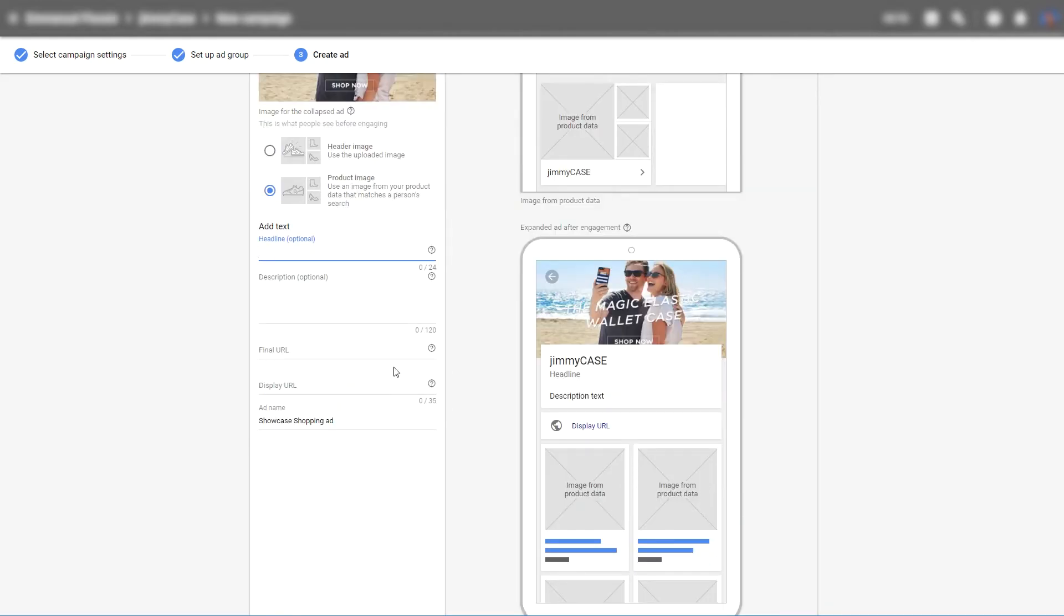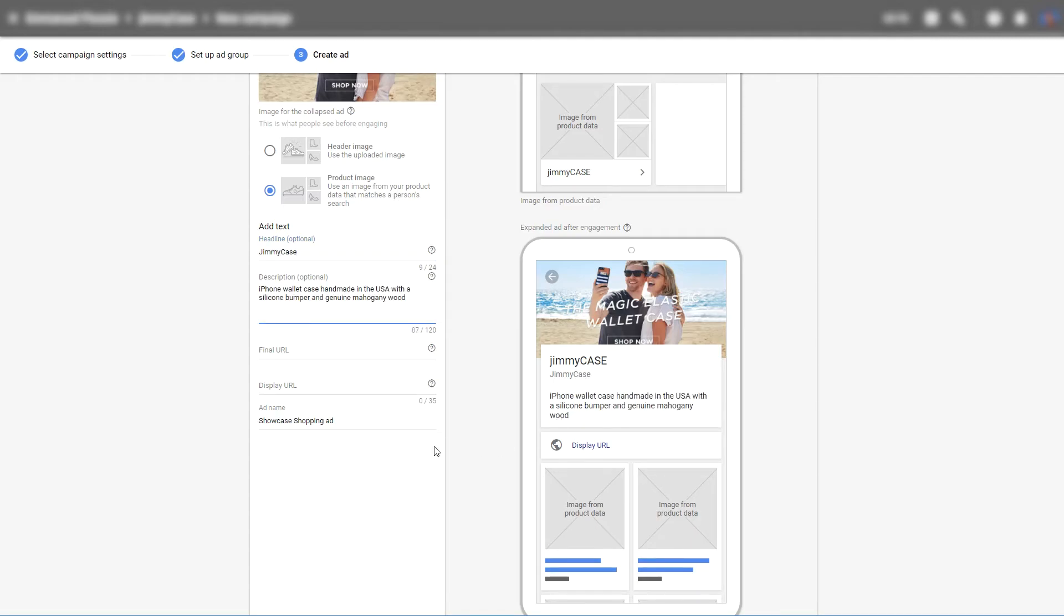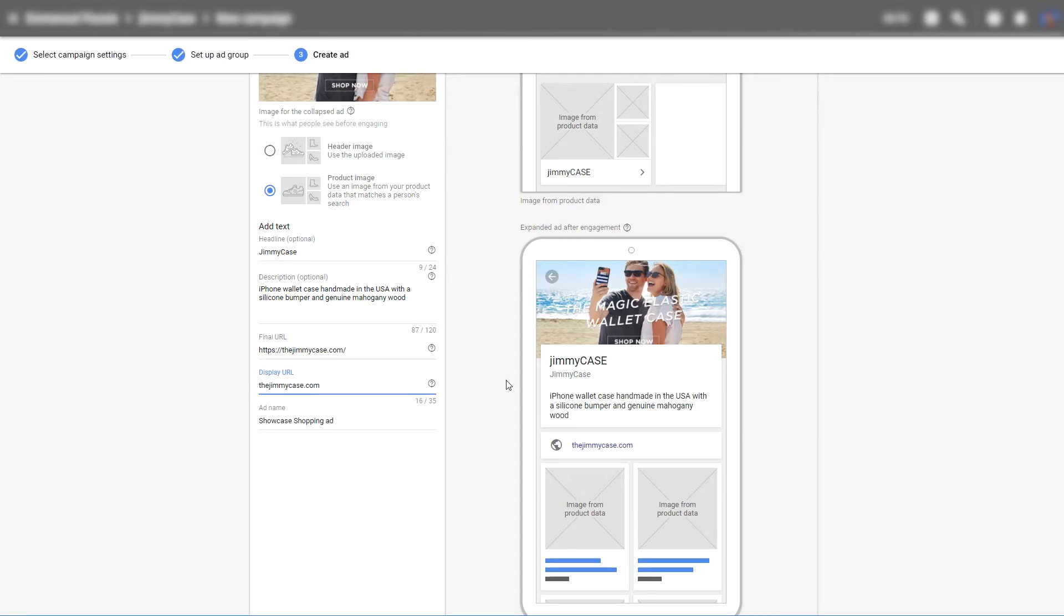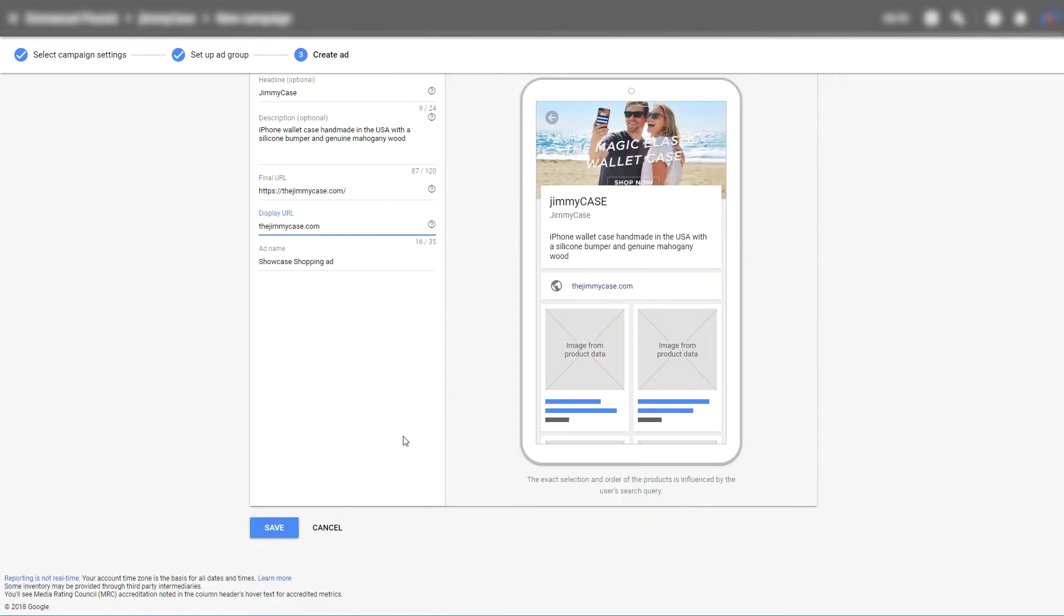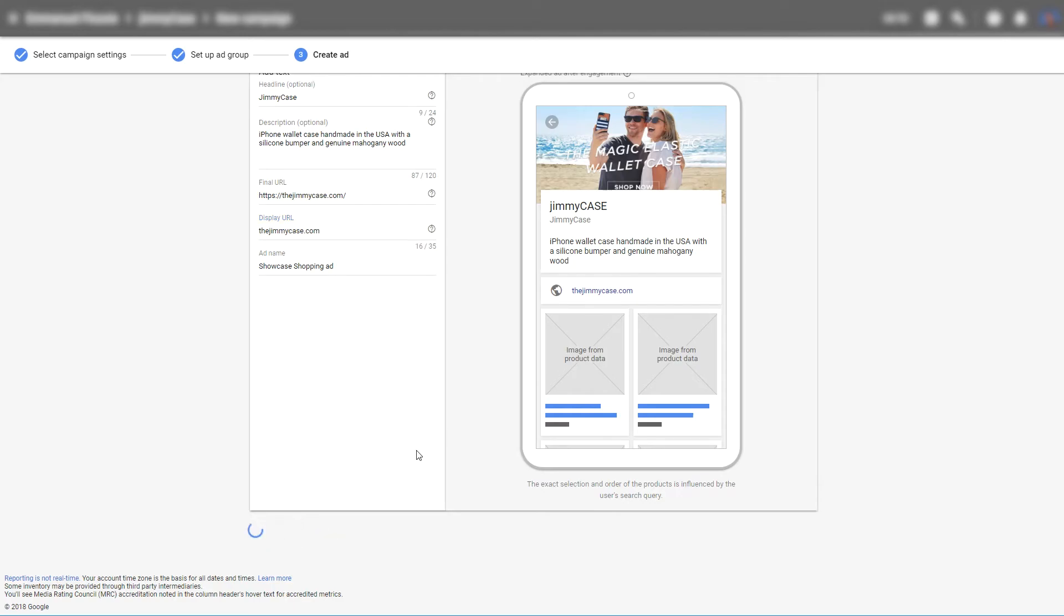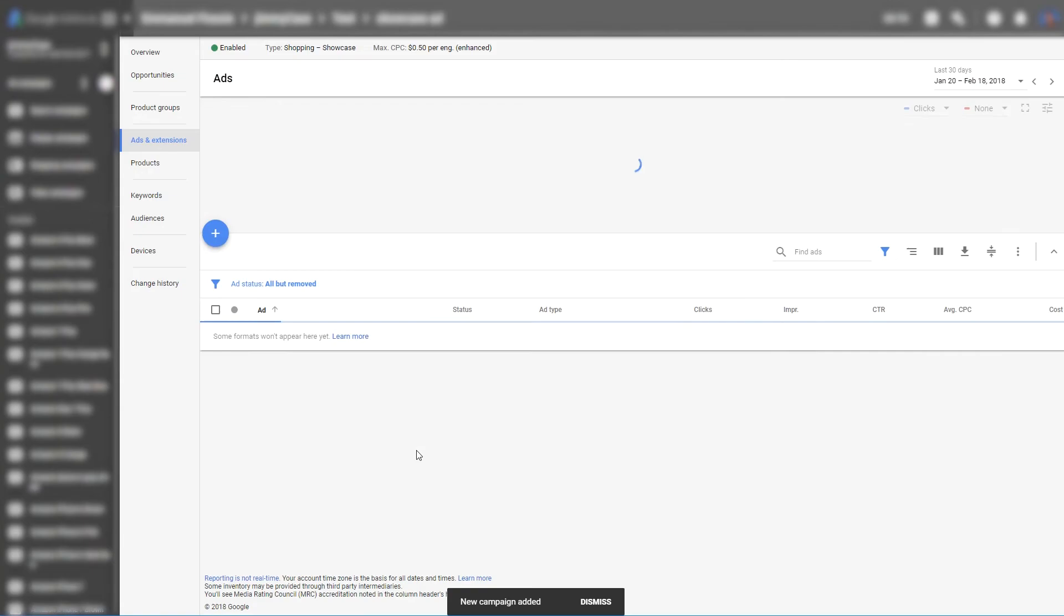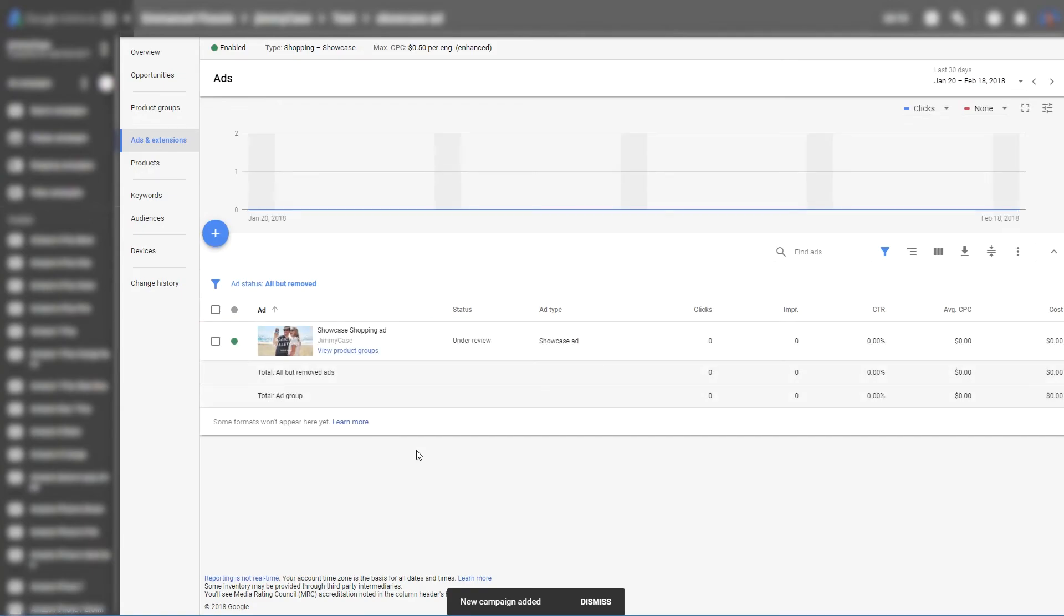You then add a header image. Sorry, a header line. You then add a description, a final URL and a display URL. And then simply click on save. And there you go. Now you have created a showcase ad. That's as simple as that.